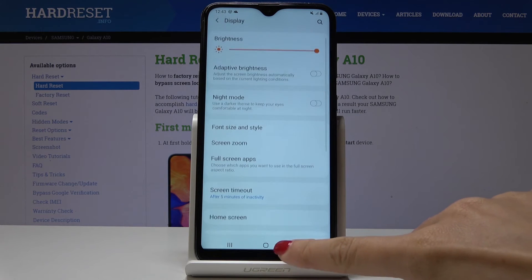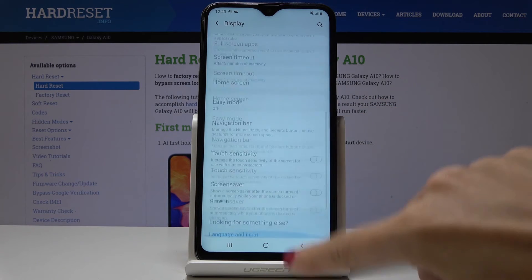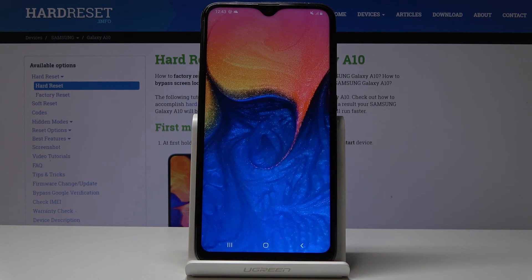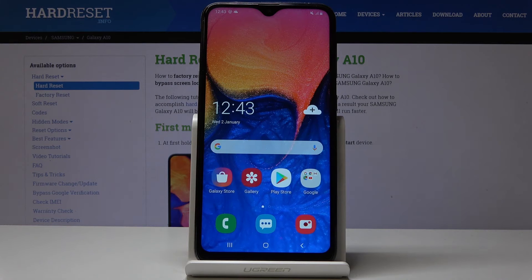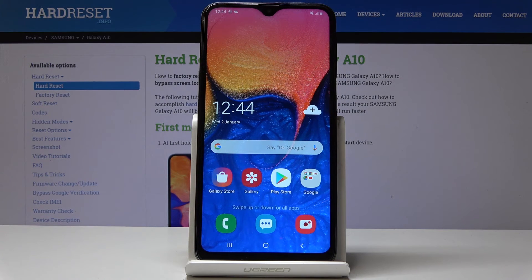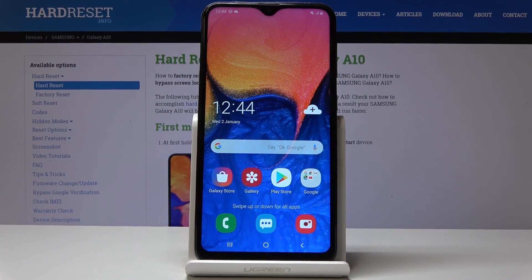That would be all — as you can see we are back in normal mode. You can change font size and style in your Samsung. Thank you for watching, please subscribe to our channel and leave a thumbs up.